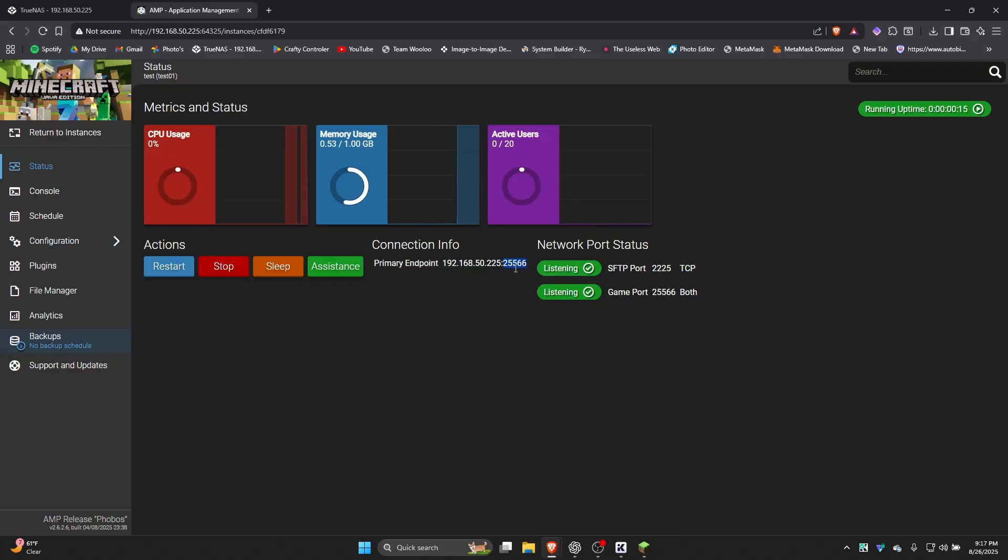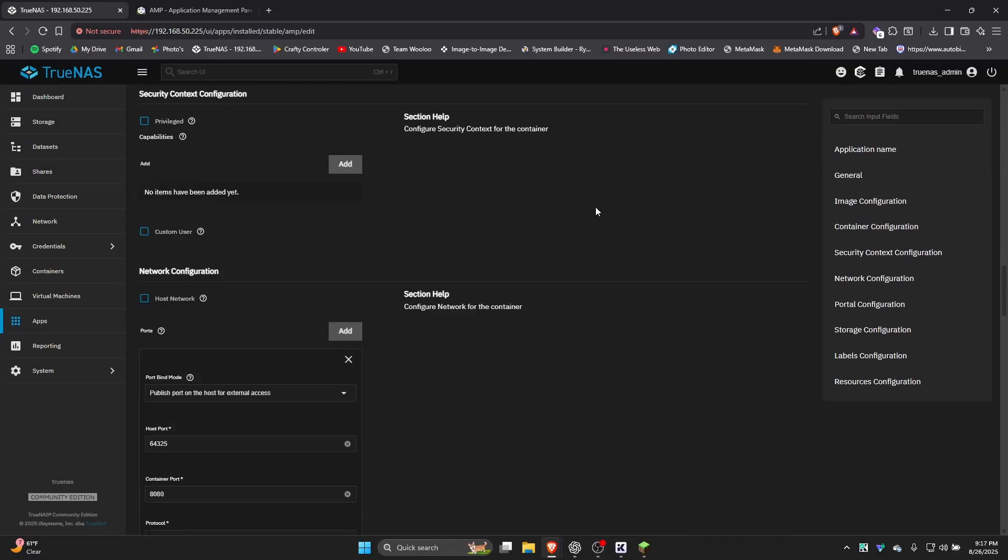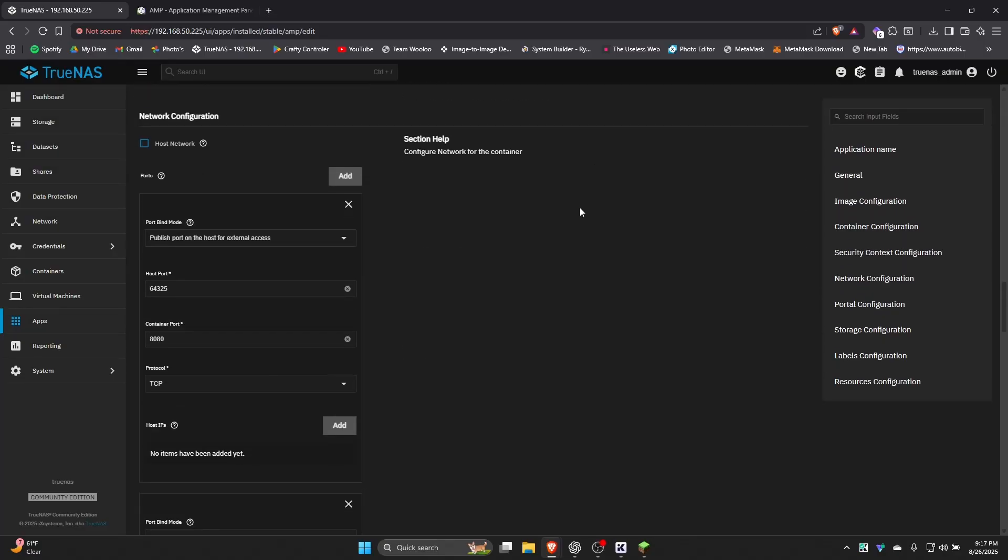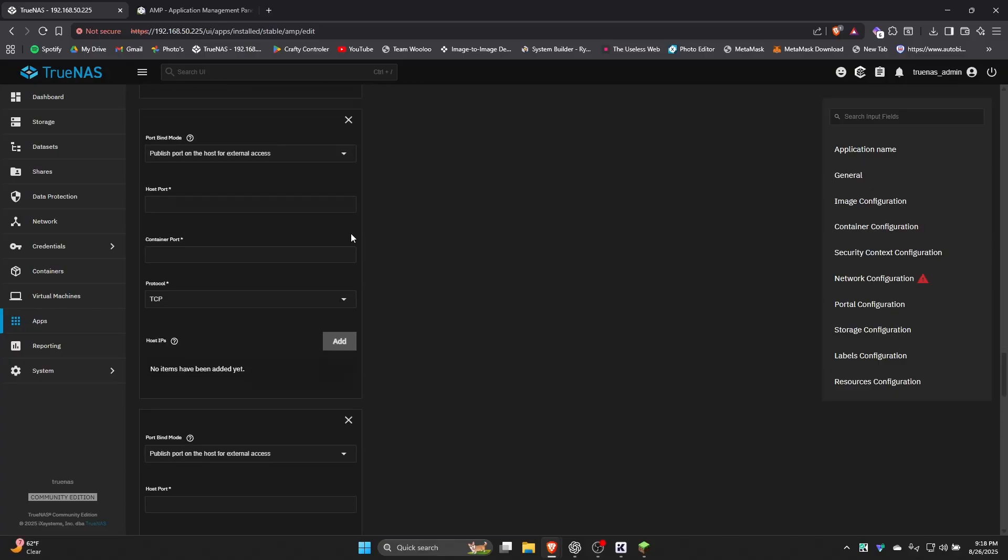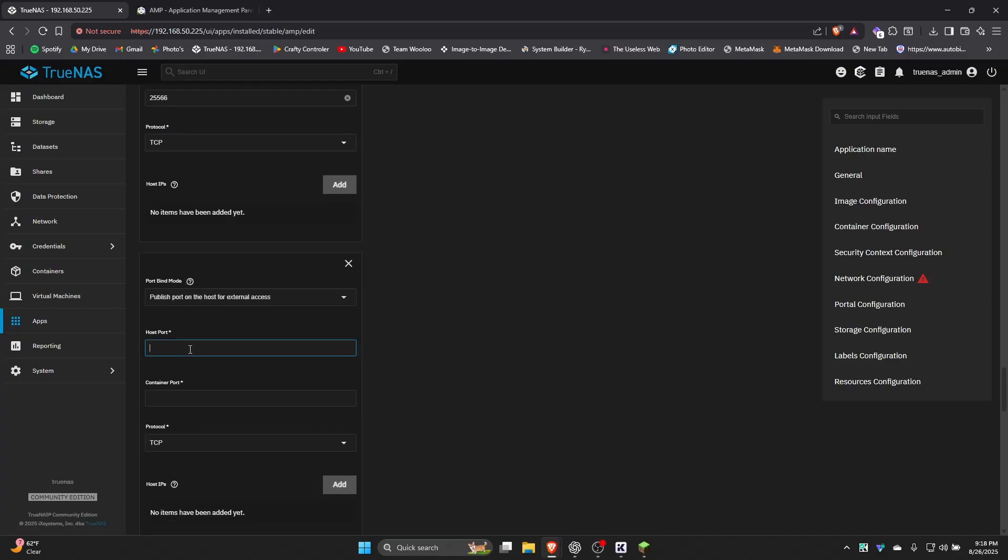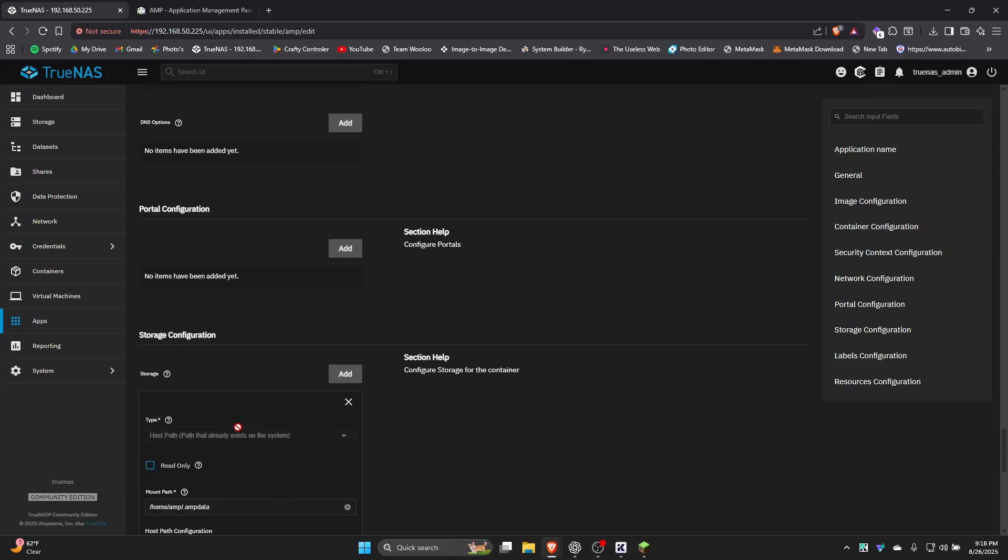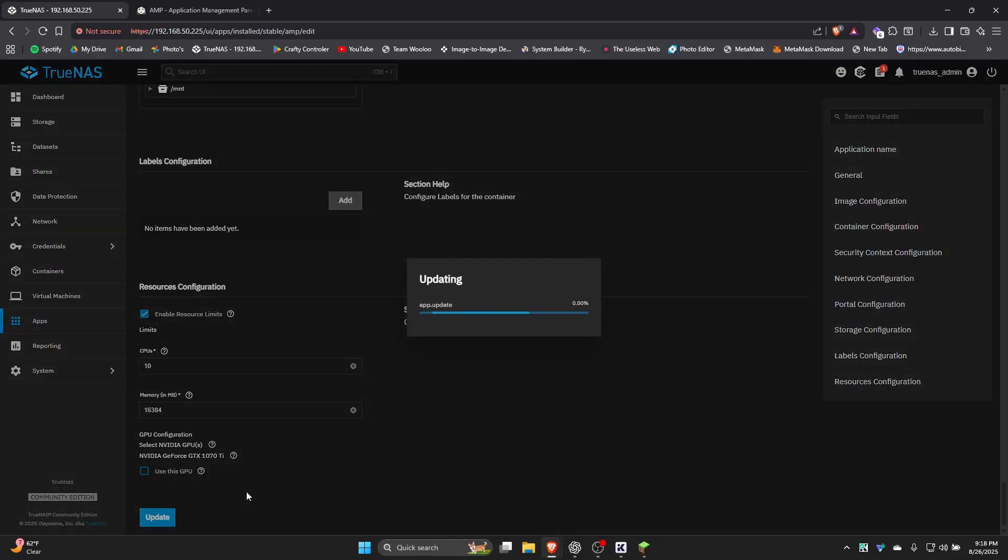What you need to do is you need to find the port that the server is running on. So in my case it's 25566. Go back to your TrueNAS. And we're going to go ahead and edit the app. We're going to go down to the network configuration right here. And we are going to go ahead and click add twice. We're going to paste whatever that port was into here. The first one should be your port. Host port should be whatever the port was for the app. Container port should be whatever the port was for the app. And then your protocol should be TCP. You're going to do it again, this time making it UDP. Go ahead and go down to the bottom and update the app. It's going to take a minute. Let's update your app.